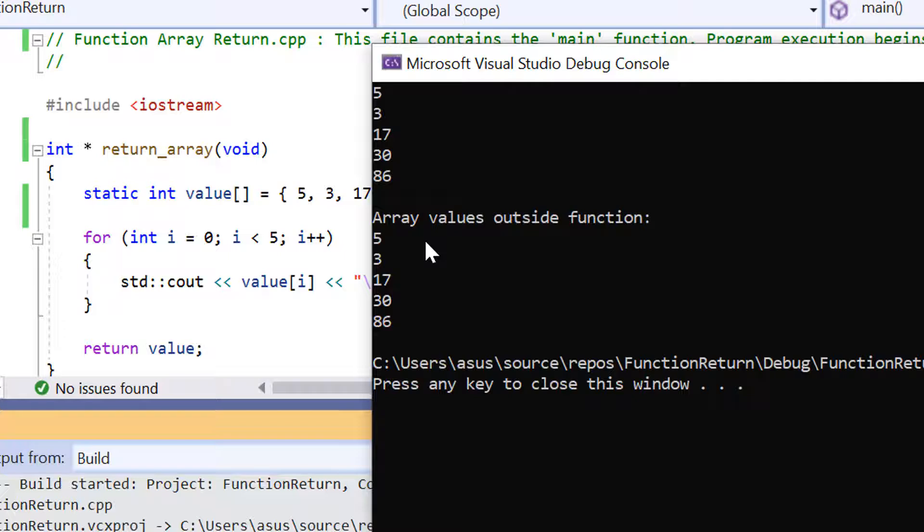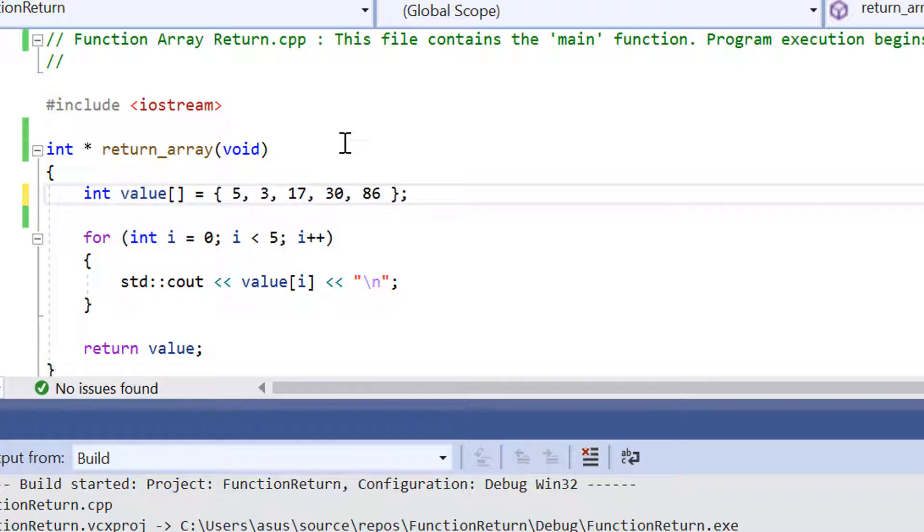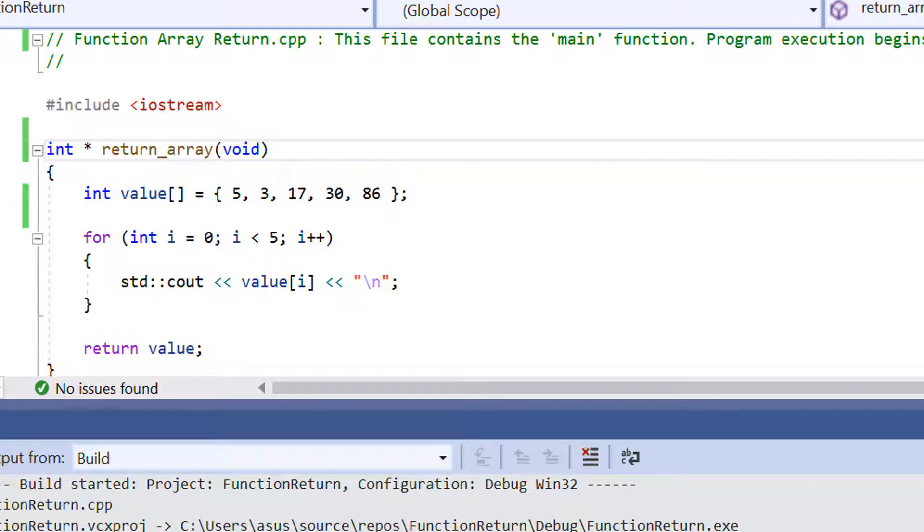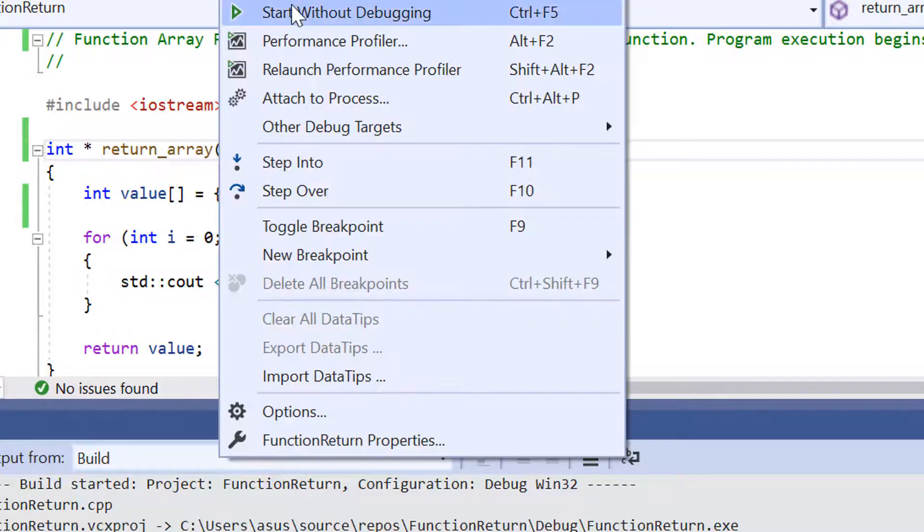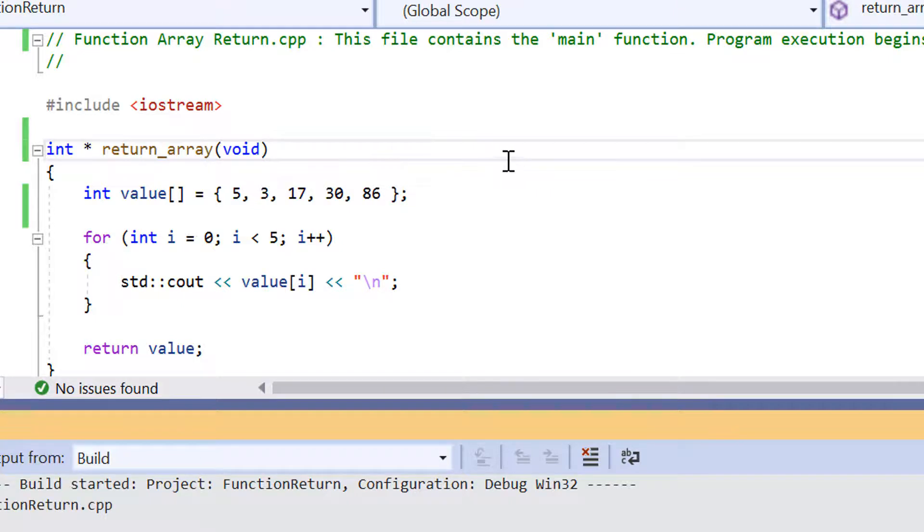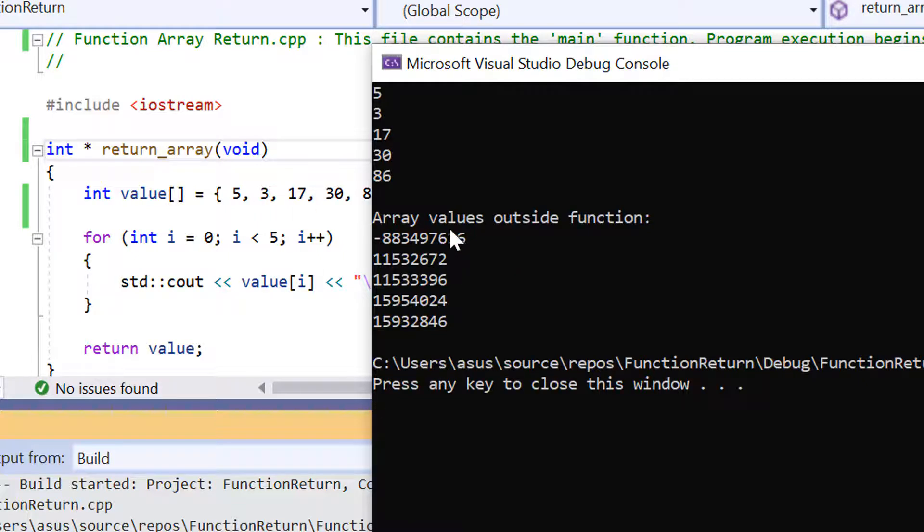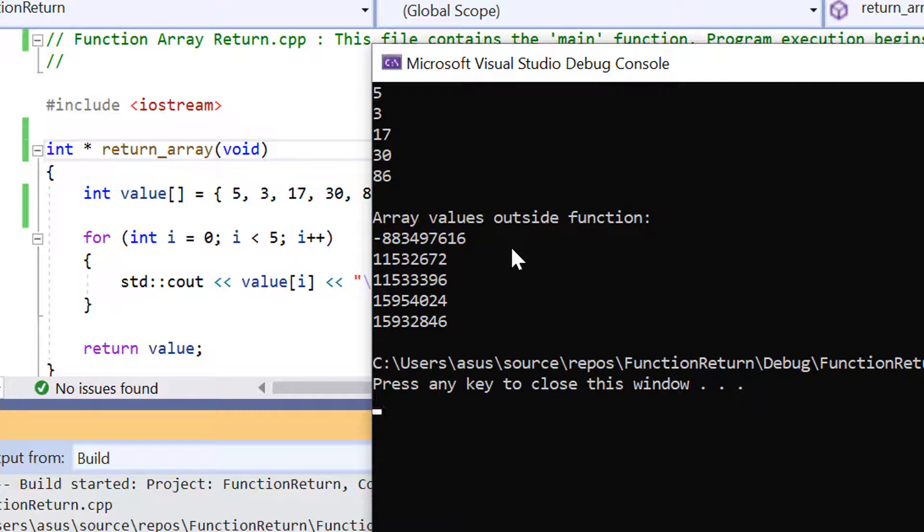So if I remove the static keyword, save it and run it again. This is what happens. As you can see here we're getting complete mumbo jumbo when we run the program again and we don't have the static keyword declared for the array declaration.